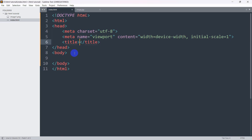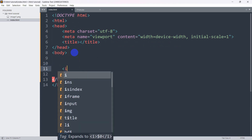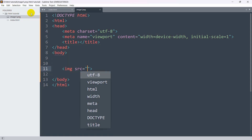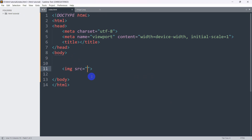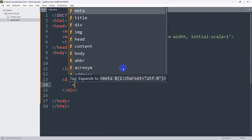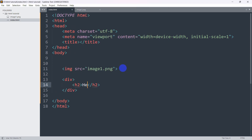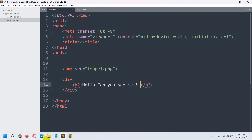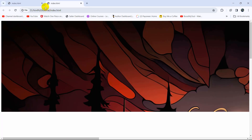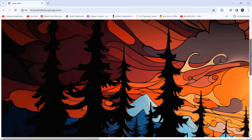Here you can see a basic HTML structure. First of all, let's add an image — we are going to use the image tag and set the source to 'image-on.png'. After that, we are going to have a div, and inside this div let's add some text — an h2 tag saying 'Hello, can you see me?'